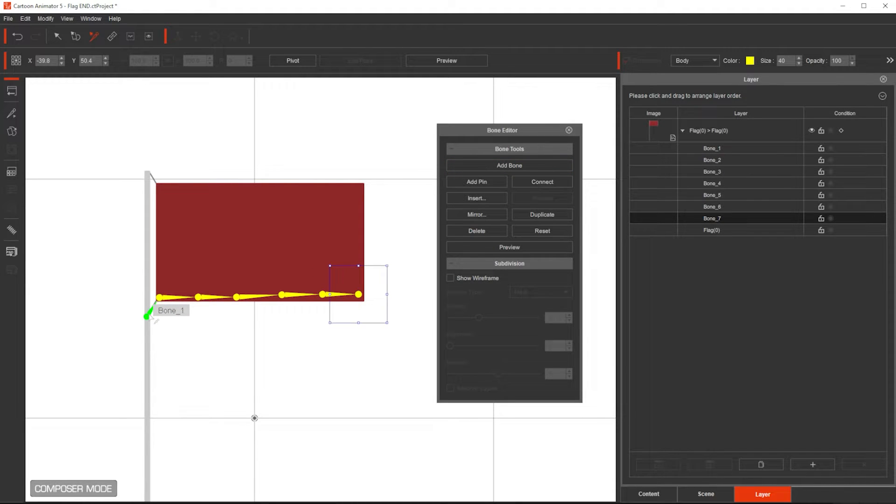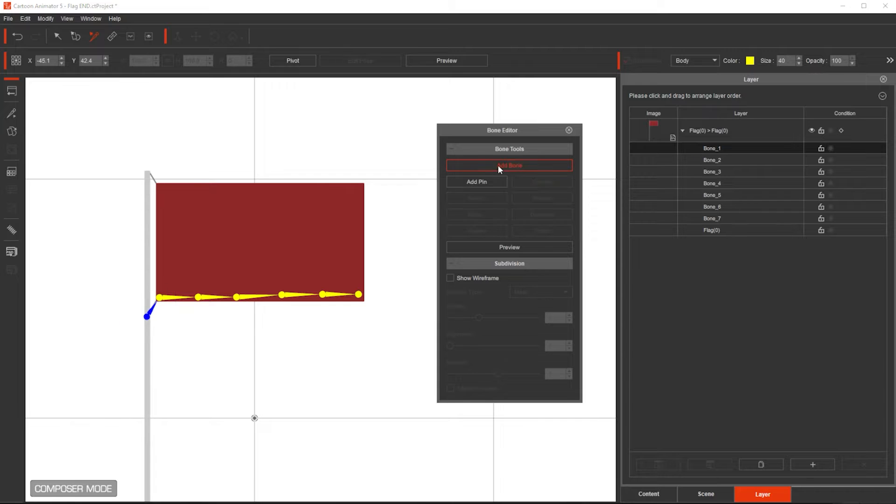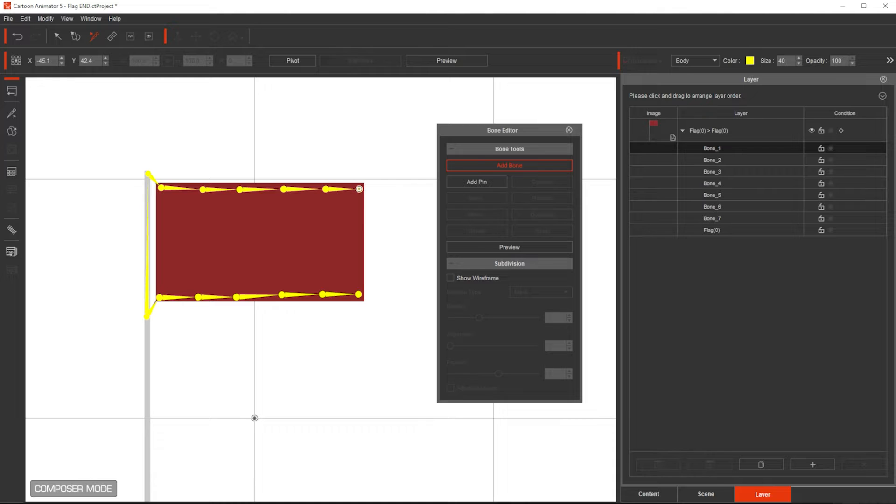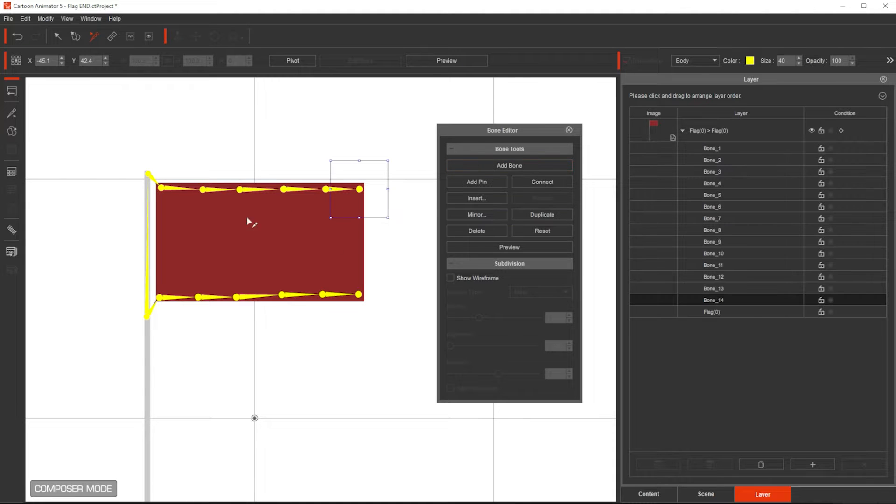Then I'm going to select the first bone, add another bone, go to the top, then connect to here, and add the same bones in here. Then at the end, I press Esc, and I'm done.